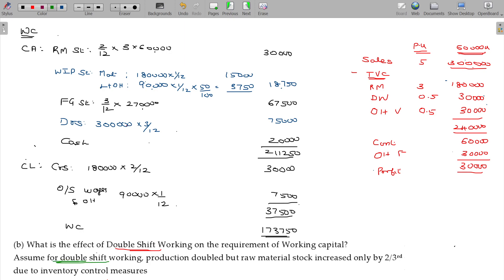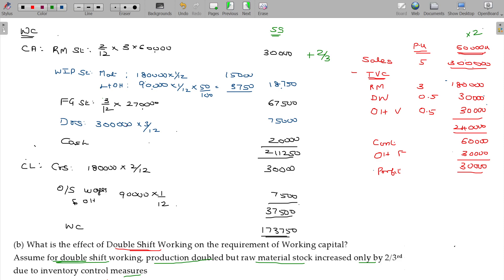Assume for double shift working: production doubled, but raw material stock increased only by two-thirds due to inventory control measures. Raw material stock increases only by two-thirds of the increase. So raw material stock will increase by two-thirds. But production is doubled - this is for double shift; single shift is the base.